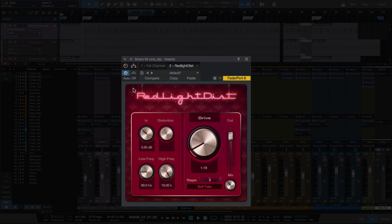Let's go over the controls quickly. The logo acts almost like a meter — as the signal hits it harder, you'll see it light up more. You've got an input here which drives your signal into the plugin. The distortion will depend on what mode you have it in, but basically the input is going to drive more distortion for you.